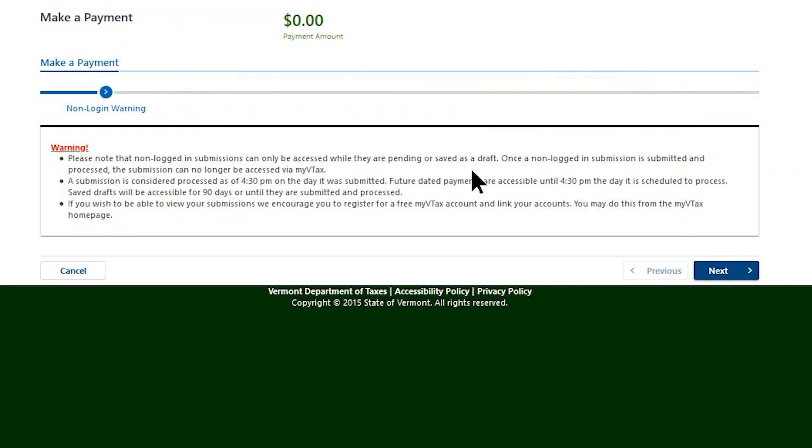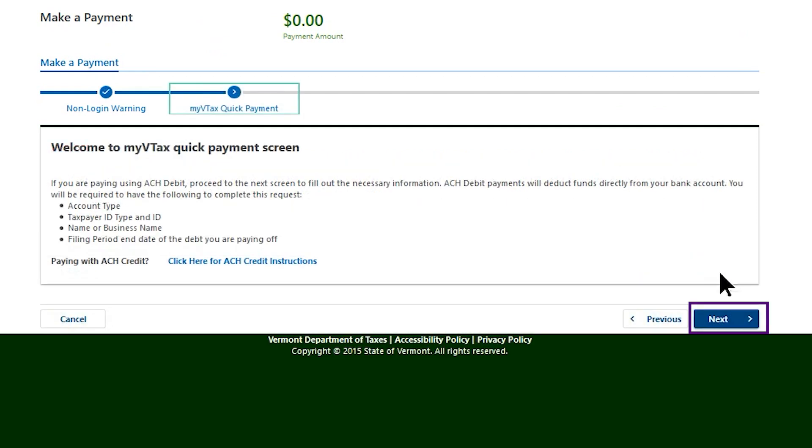The next two screens have important information. Please read each message and select Next once you have finished.